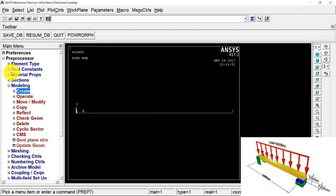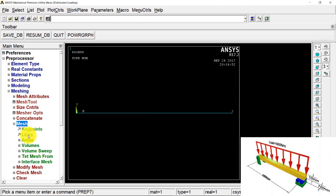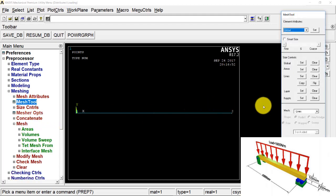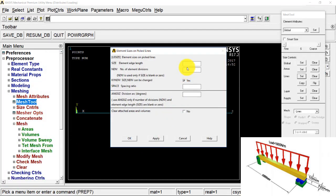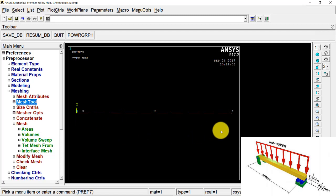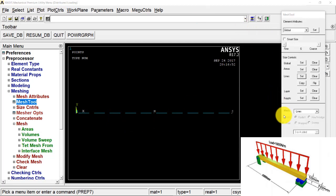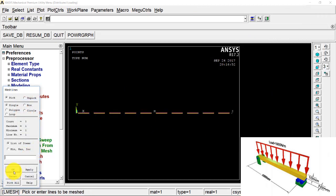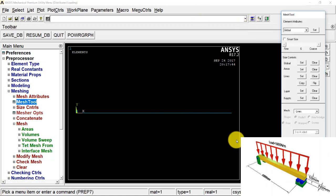Now we need to mesh it to convert it into a finite element model. I go to Mesh Tool, select Line Set, and instead of giving the number of element divisions, I give the element edge length as 100 mm and press OK. The total length is 1000 mm, so it will be converted into 10 elements each of 100 mm in length. I press Mesh, select this line, and press OK. The meshing is done and I close the Mesh Tool.